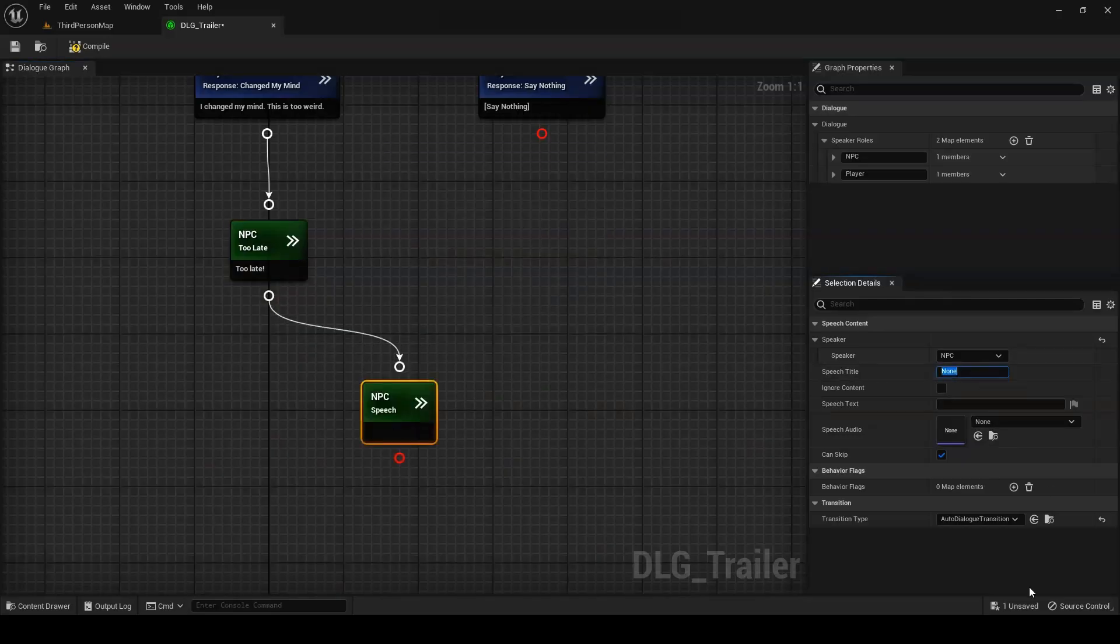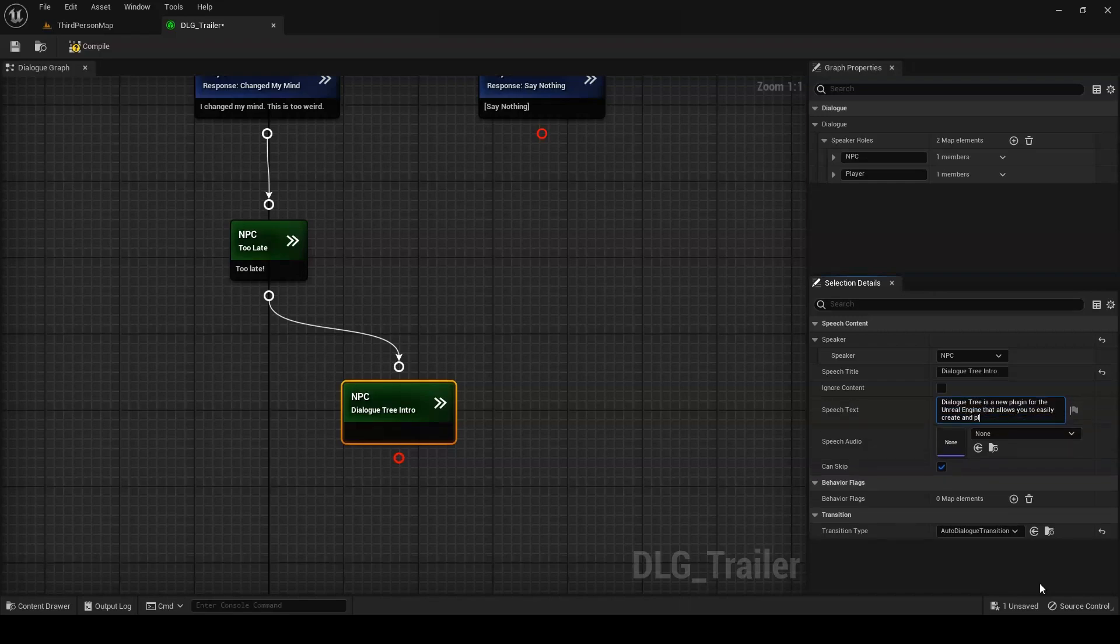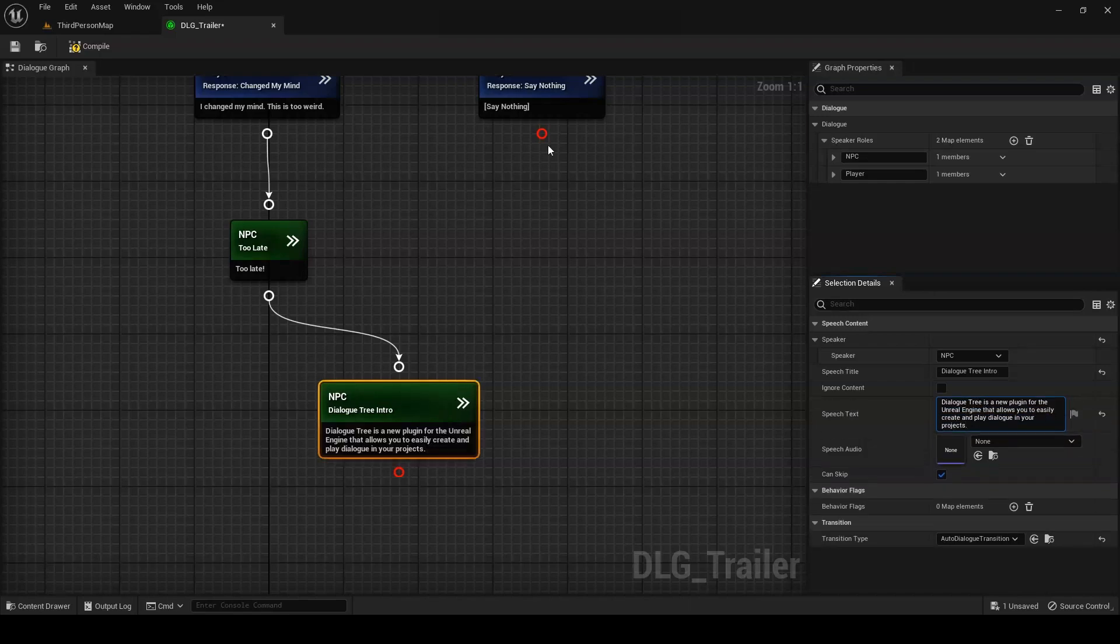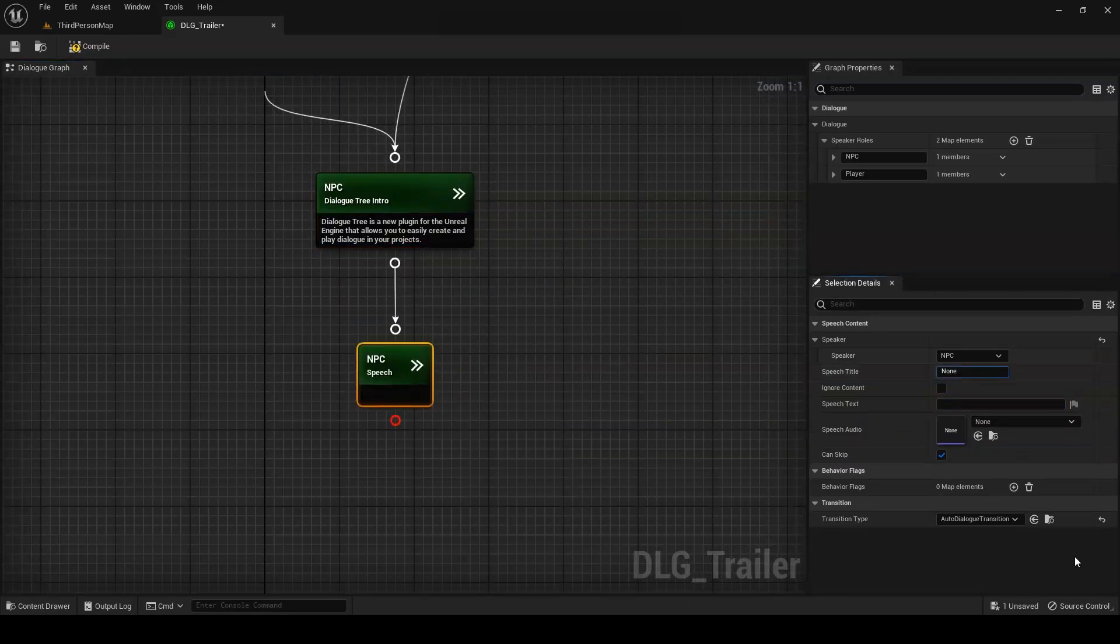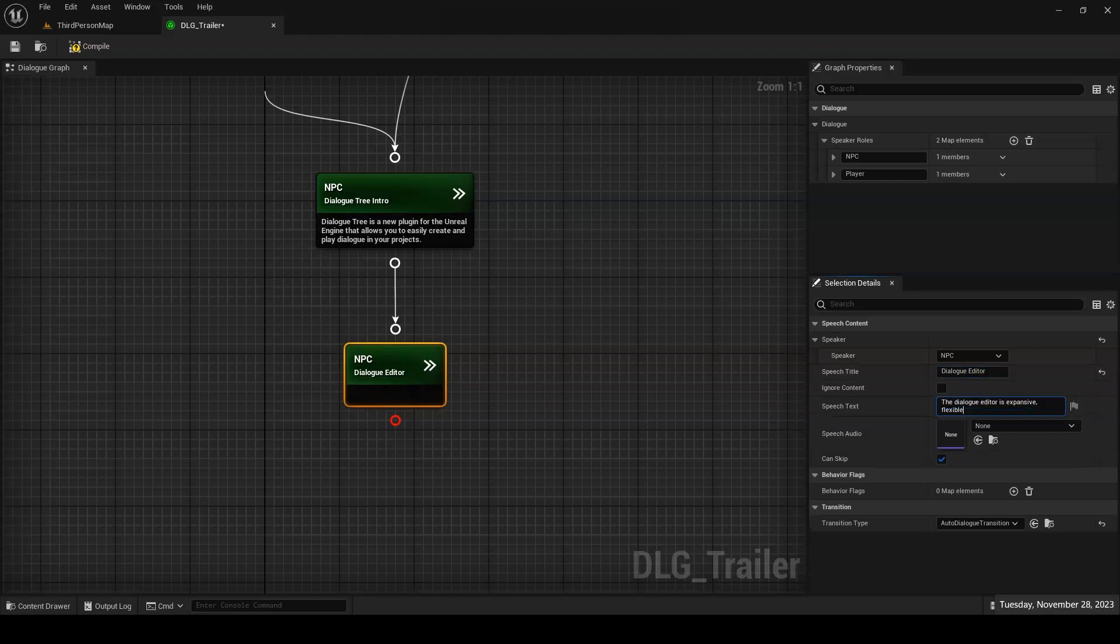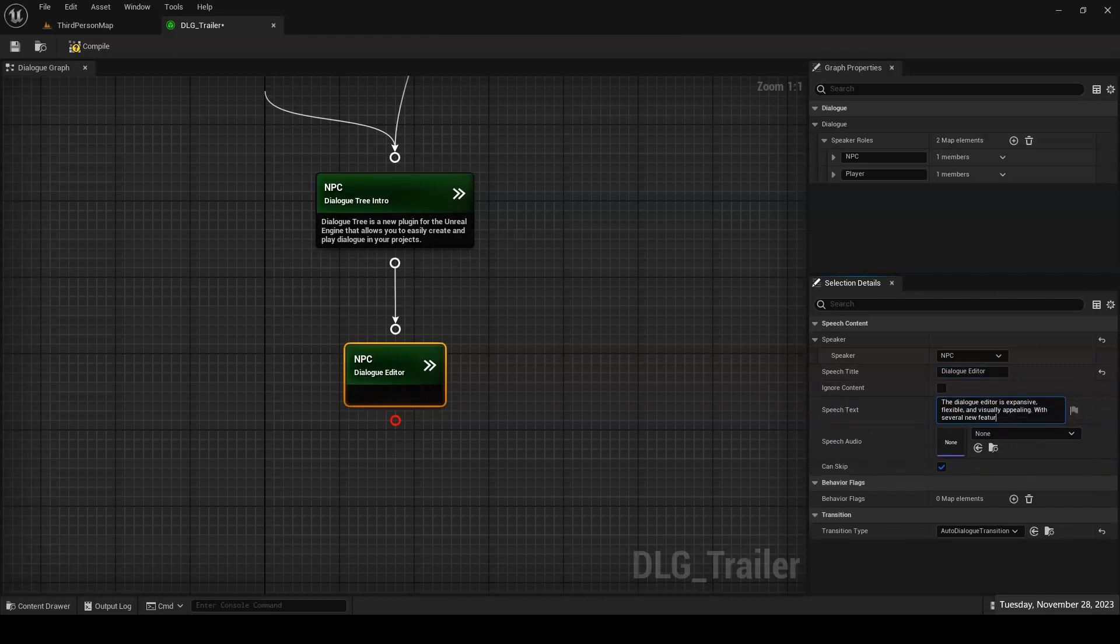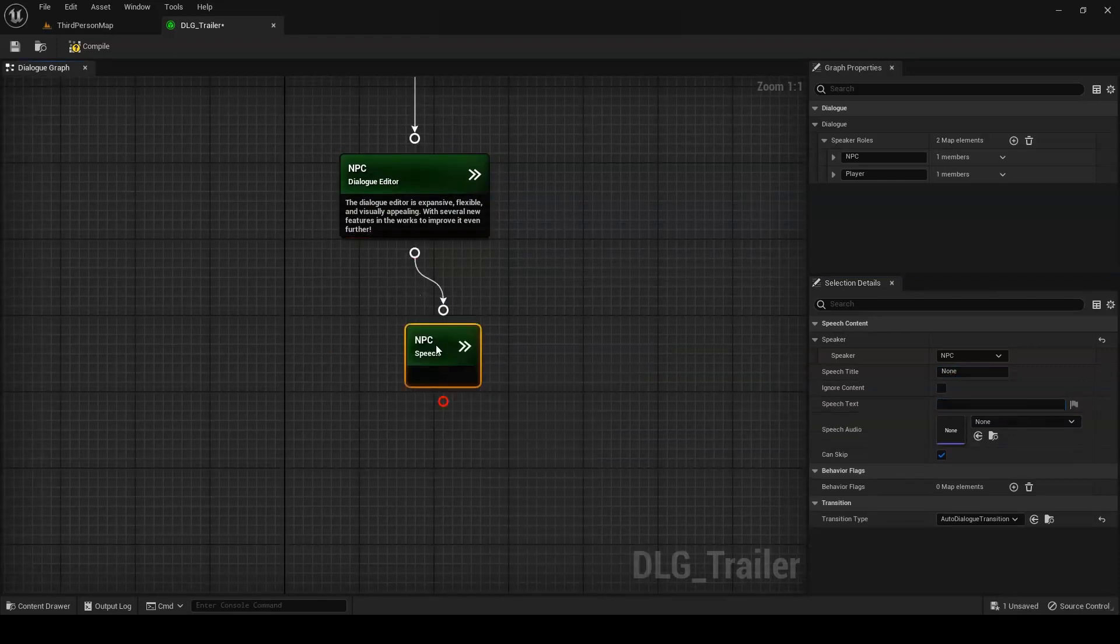Dialogue Tree is a new plugin for the Unreal Engine that allows you to easily create and play dialogue in your projects. The Dialogue Editor is expansive, flexible, and visually appealing, with several new features in the works to improve it even further.